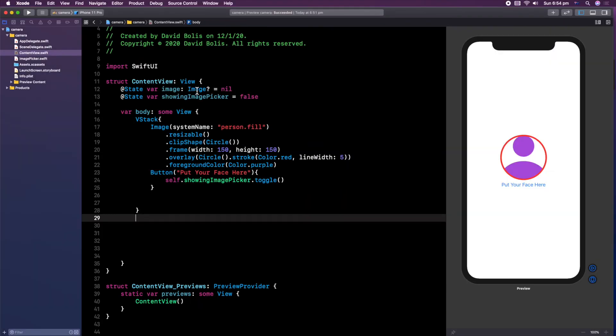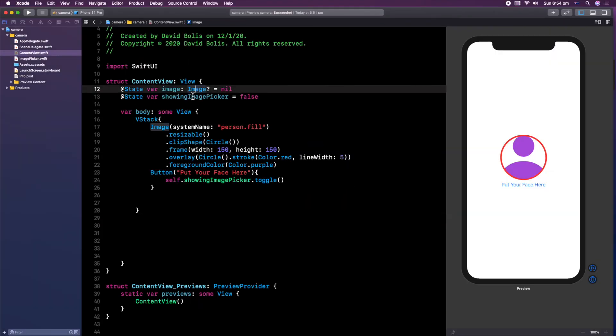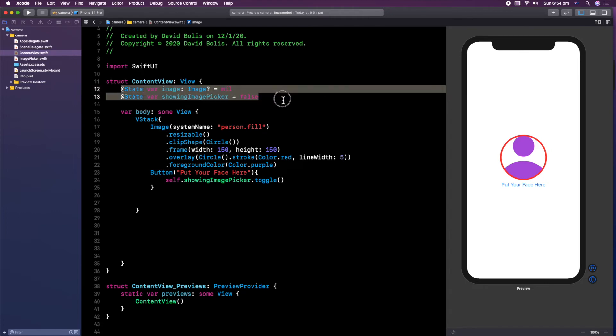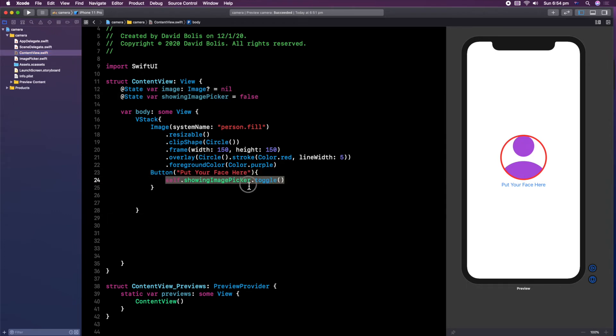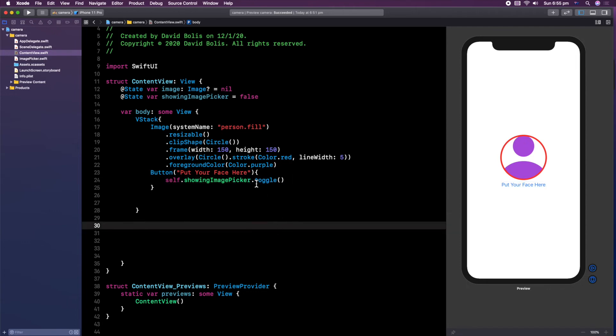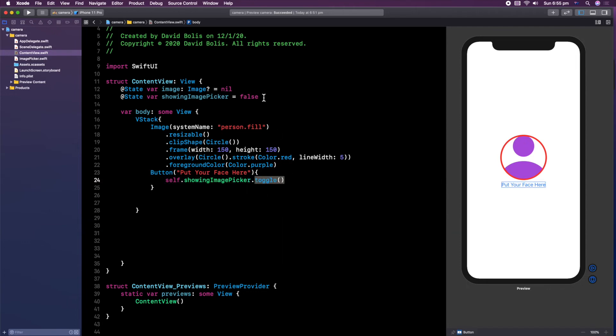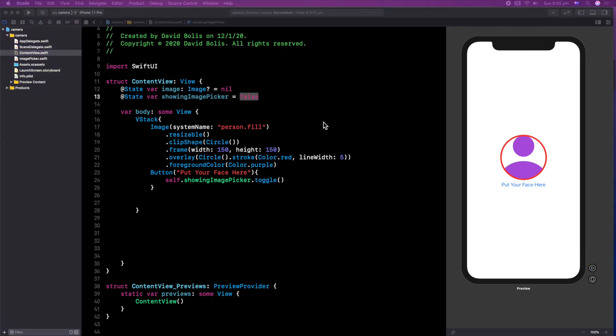All right. So now, I simply added the add state of our image equals to new, and add state of our show image picker equals to false. We're in the content view. This is where we're going to be displaying our image picker and all this stuff. I also, inside my button, I added an action. It was self, showing image picker.toggle. What toggle does is that it simply changes this from false to true, and from true to false, depending on what state it's in. And this is what we're actually going to be using to display the image picker.